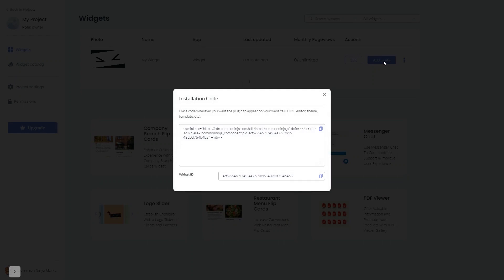In the window that opens, copy the code and close the window.